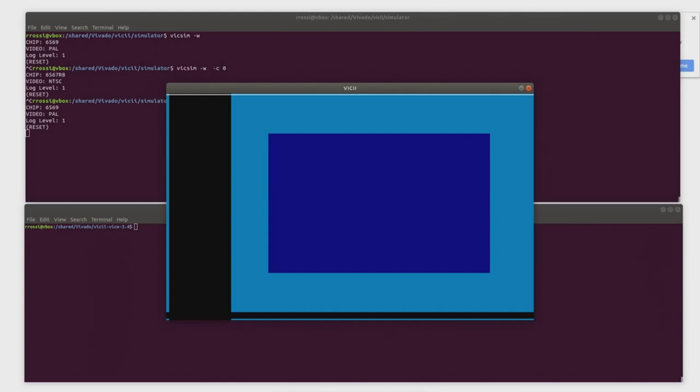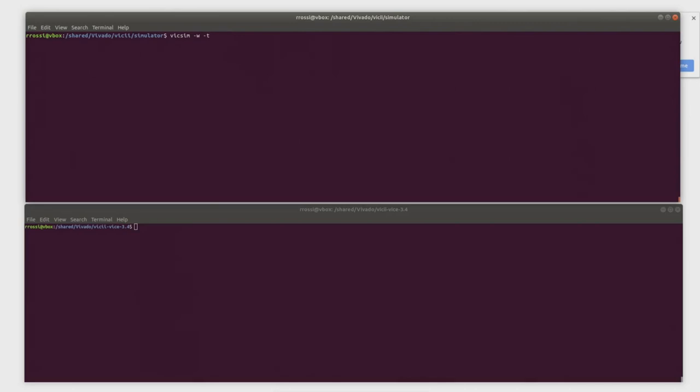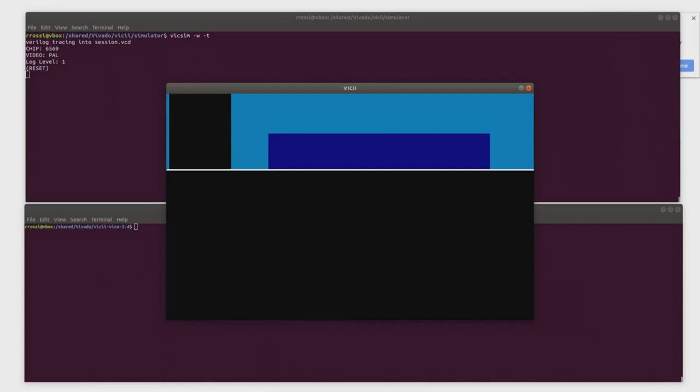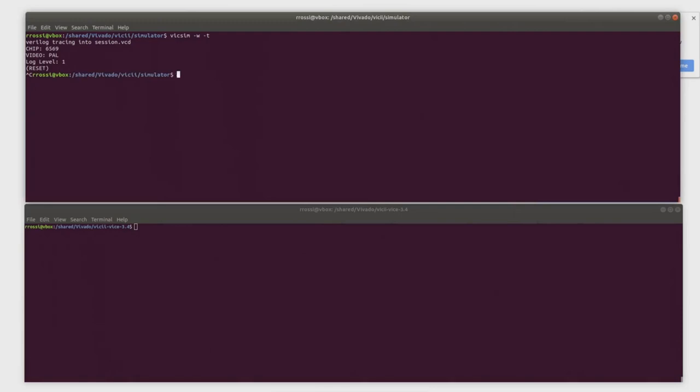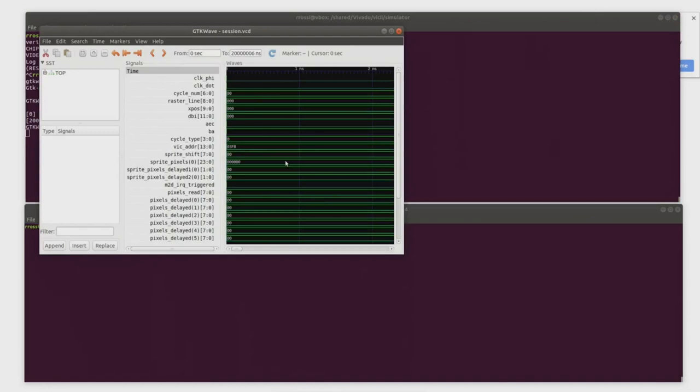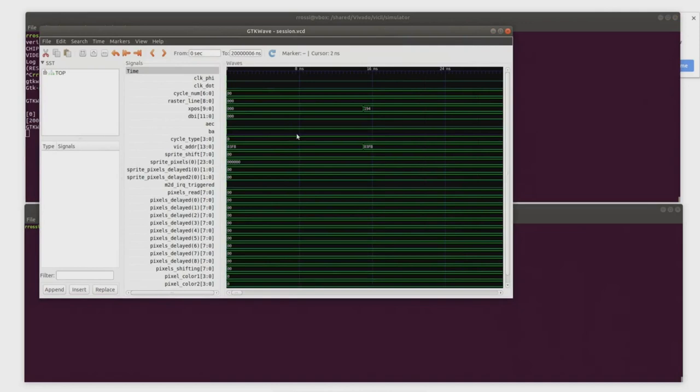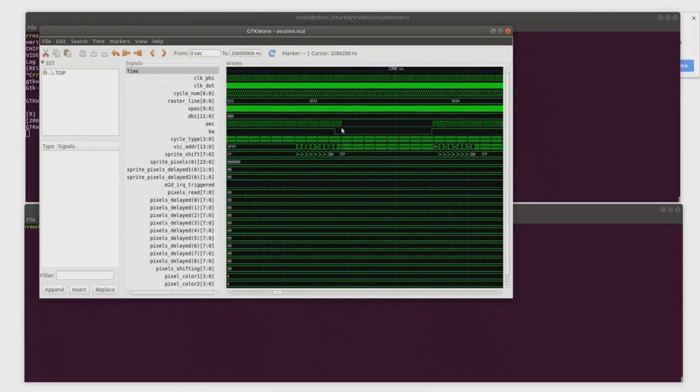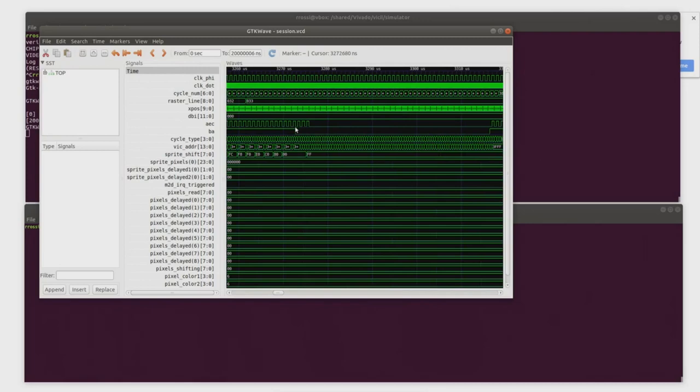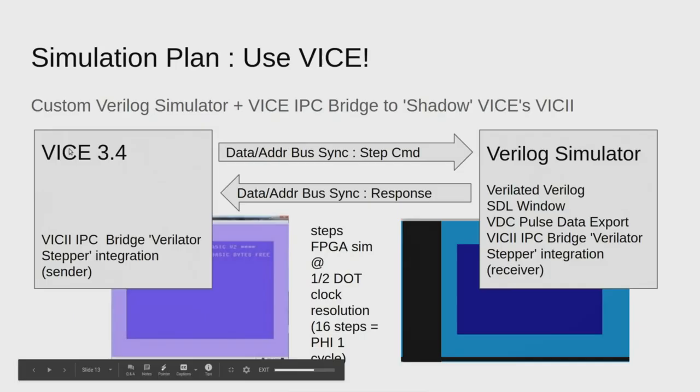I can add a dash T argument, which tells the simulator to trace the signals and dump them to a VCD file. Then I can invoke GTK wave on that VCD file and inspect the signals. Here you can see those bad lines happening. This is just an invaluable tool I use to inspect and see what's going on in the simulator.